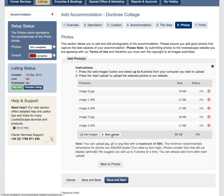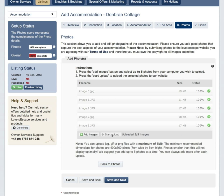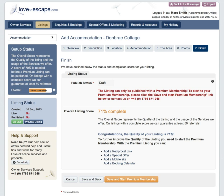Please make sure that your images are under 5 MB each and no smaller than 400 x 300 pixels. Click on Start Upload. Depending on your connection, this could take up to five minutes to upload. When completed, all the photos will have green ticks next to them. Once you're done, click Save and Next.